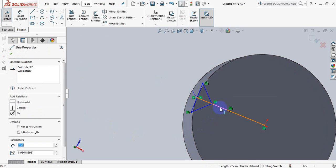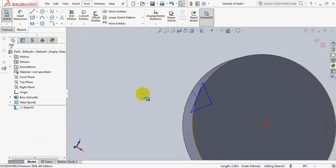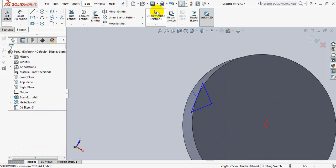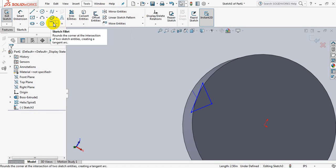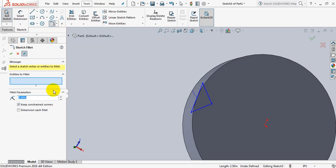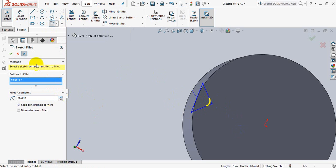Now delete this line. Now click on fillet, click on this line and this line. OK.